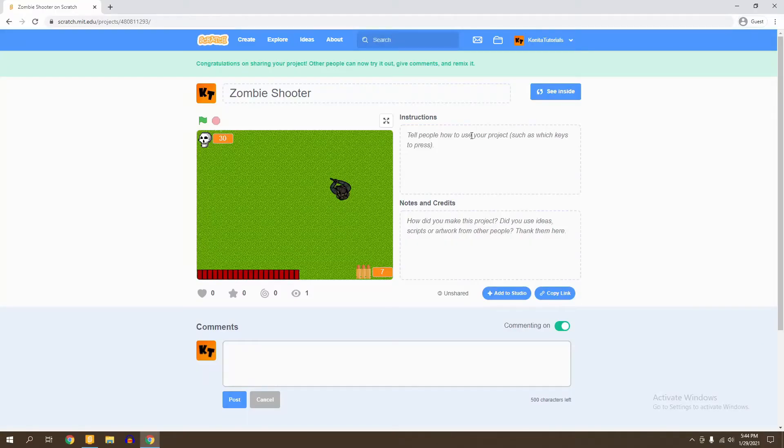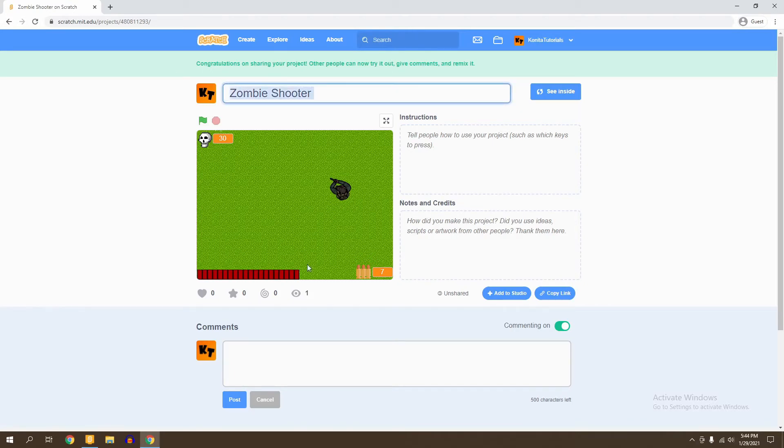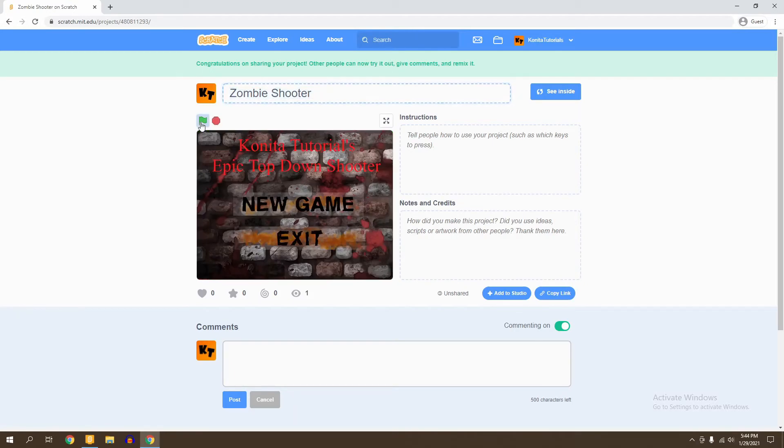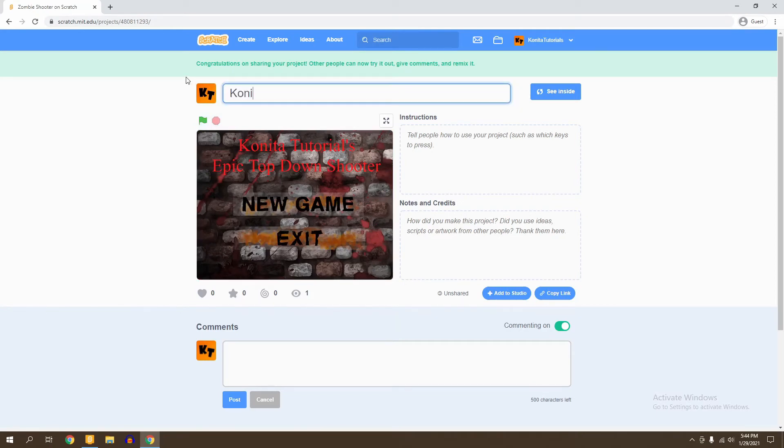A few moments later. So now you're able to edit the main page of your game. You can go ahead and change a few things. Right here, my game's name is Cornita Tutorials Epic Top-Down Shooter, so I'm just going to go ahead and name it that and make that the title.